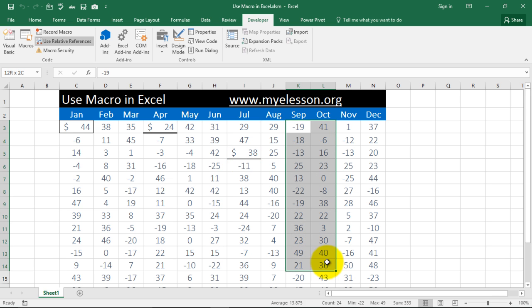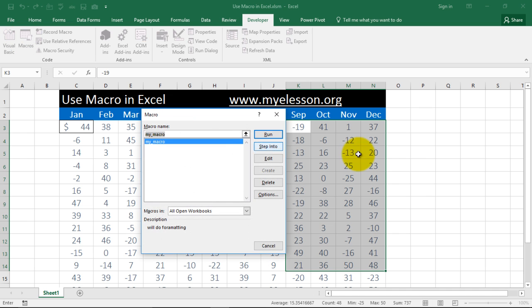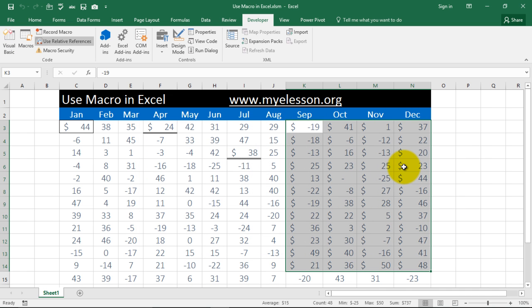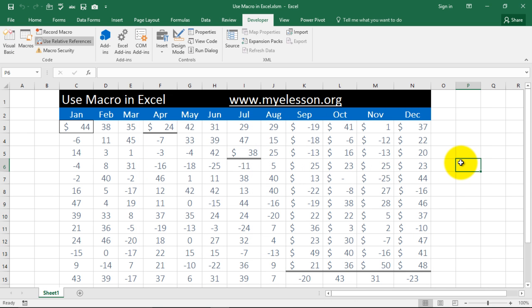I can do it for all these at once. Select this. Go to macros. Go to run. See. Isn't this cool?